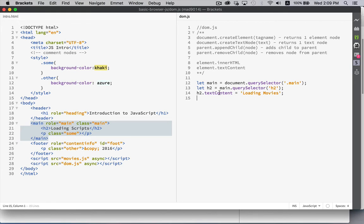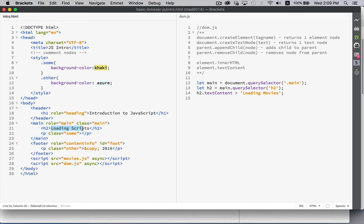TextContent changes the text that's inside of that element. So the text is actually a child node of the H2. TextContent is a shorthand way of getting to this node and updating the value inside of it.